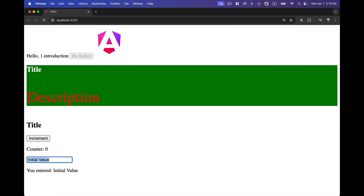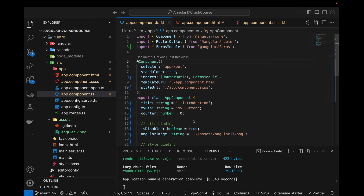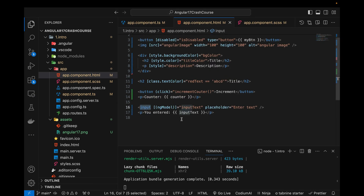It is now showing the initial value in the input. When I change the value in the HTML, it also changes the value in the component. You can see that as I type a new value it updates in real time — confirming two-way binding. This particular directive is very important in order to implement two-way data binding.